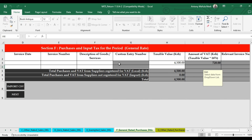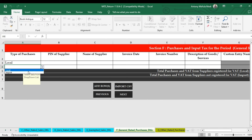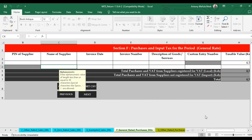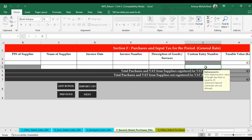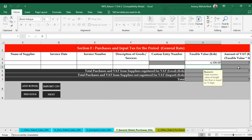For import purchases, when you select Import, the Excel sheet blocks the PIN field but opens a field for the customs entry number. Type in the customs entry number from your import documents, then type in the amount — the tax amount will auto-populate. That's Section F; it's quite simple.